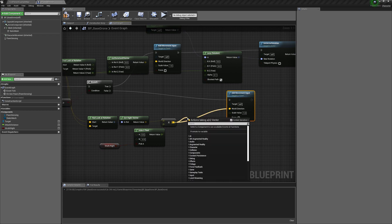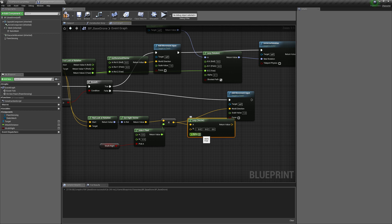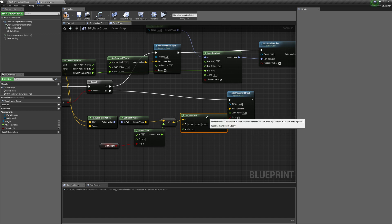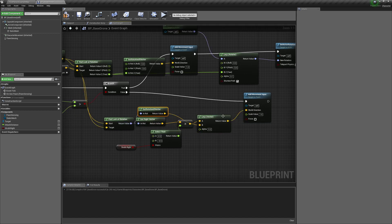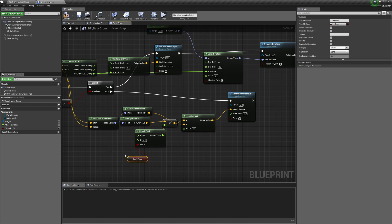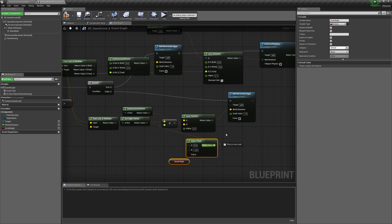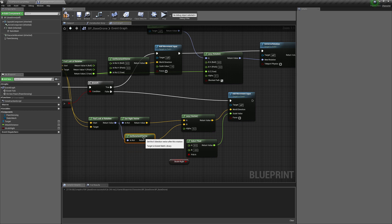We'll also get the Look At Rotation so the drone moves a little bit towards the player at the same time. Connect the scale value back in and get rid of any extra connections. That should handle the strafing movement.